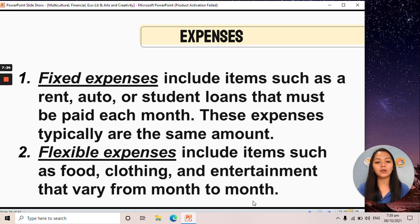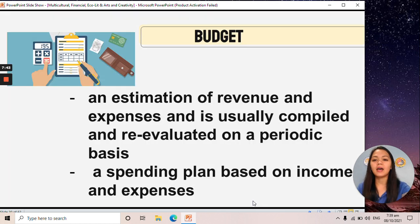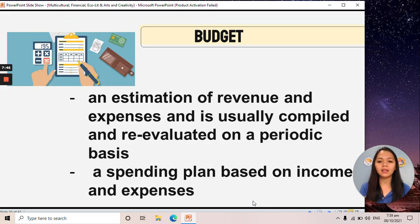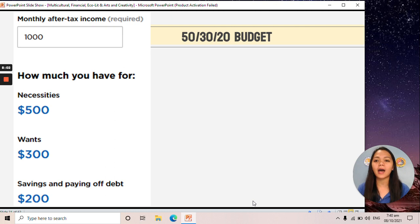Flexible expenses are not the same amount every month — these are the expenses outside your budget. We also have the term budget, which is an estimation of revenue and expenses, usually compiled and re-evaluated on a periodic basis. I hope that when you receive money, you know how to budget it. Here is an example: the 50-30-20 budget.